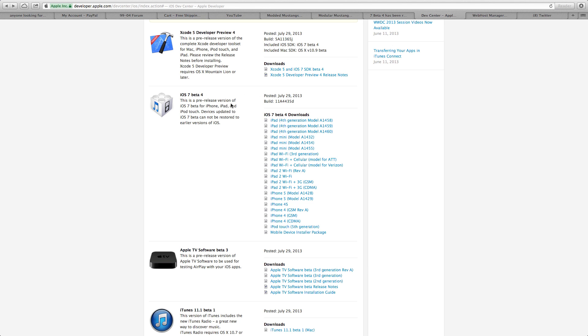Recently beta 4 was released to developers, so you can install this if you have your UDID registered or if you have a developer account. Download links will be available in the description, but basically this build is going to fix a lot of issues with iOS 7.